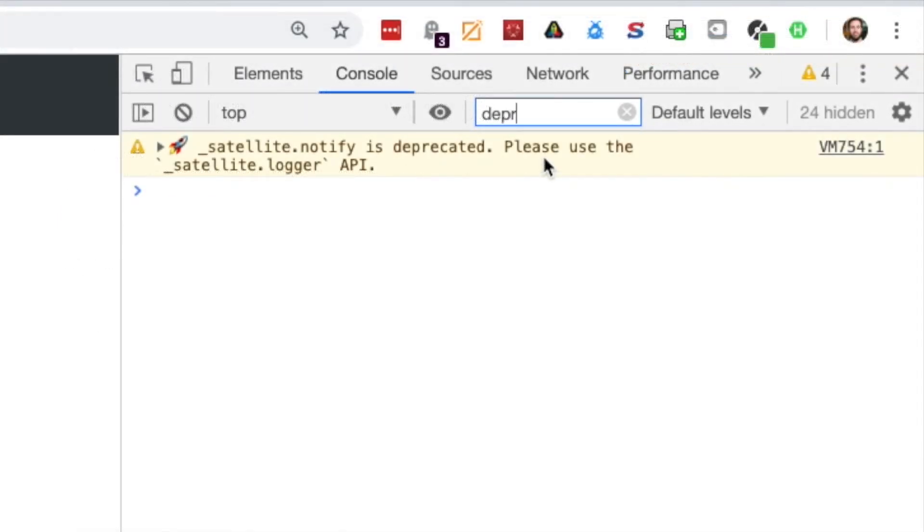This is simply a satellite.logger.warn method used within the launch library.